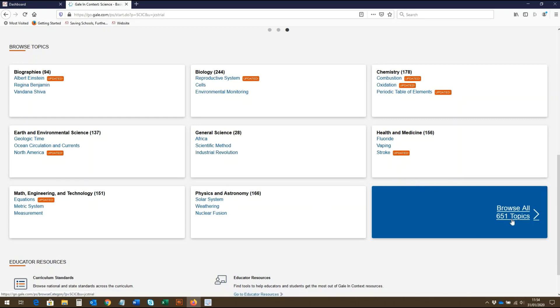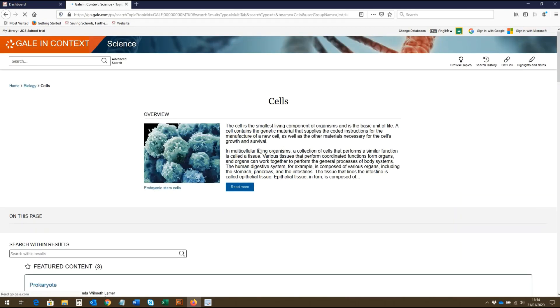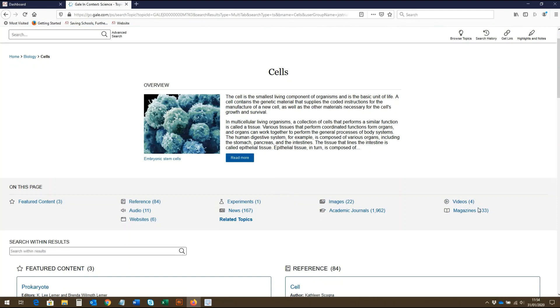If we click on the topic page for cells, for example, we are taken to this page where all of the media types are listed below.